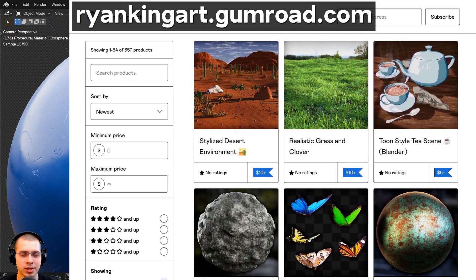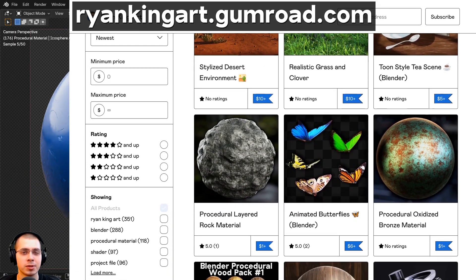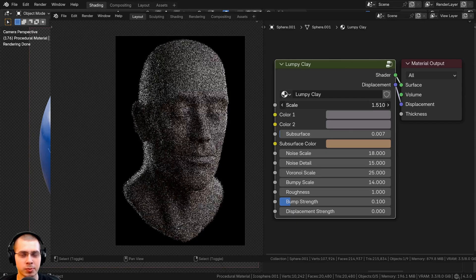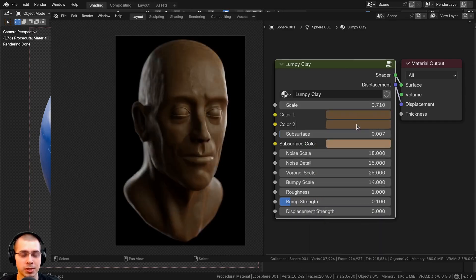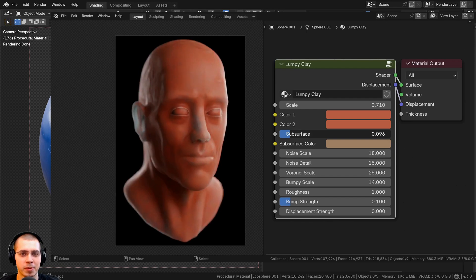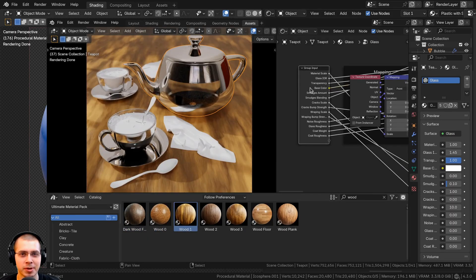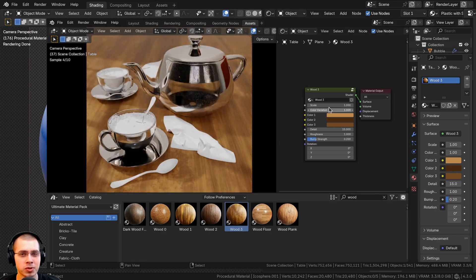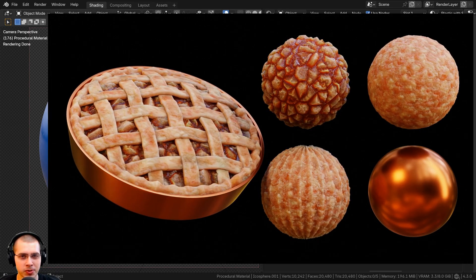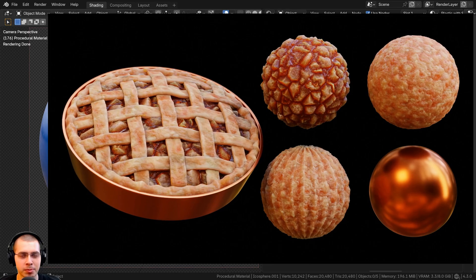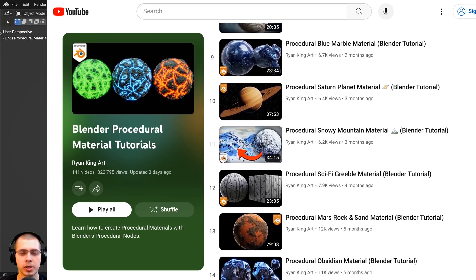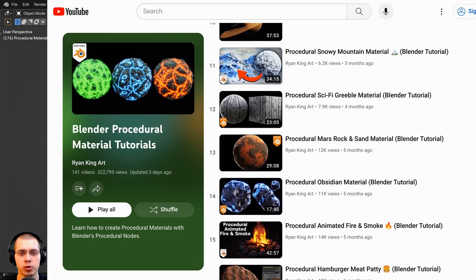If you'd like to purchase this procedural material, links are in the description. You can also purchase my ultimate procedural material pack, which comes with all of my materials pre-set up for Blender's asset browser with custom thumbnails, sorted catalogs, and customizable node groups. You'll also get future updates with new procedural materials. To learn how to create more materials, check out my Blender procedural material tutorial playlist here on YouTube.